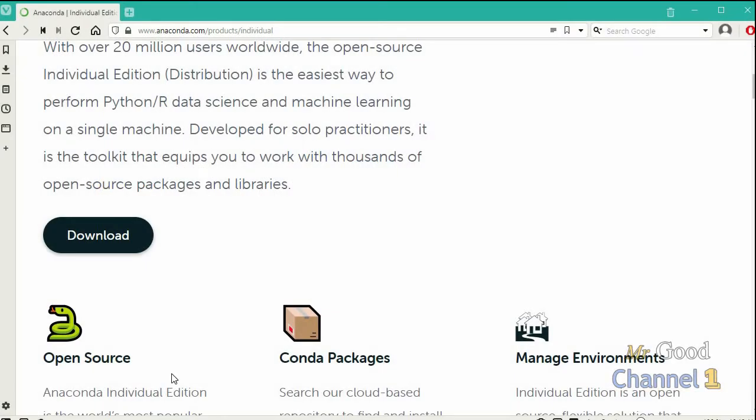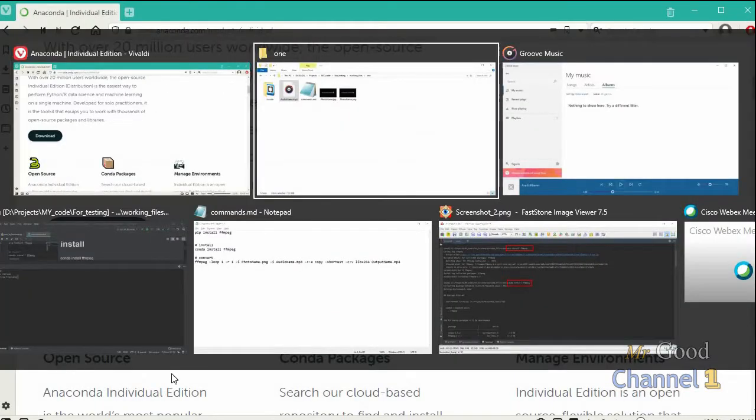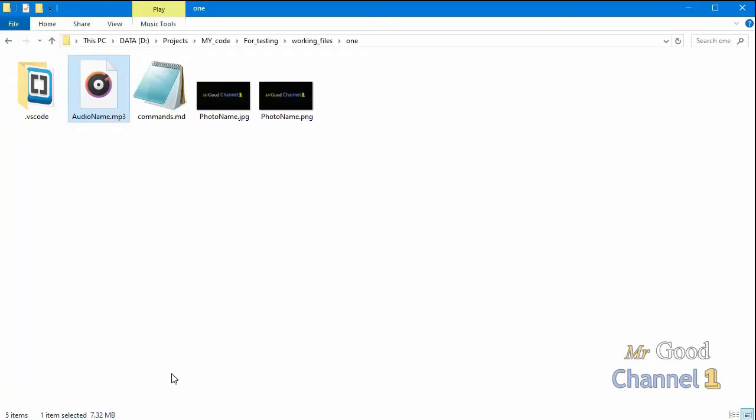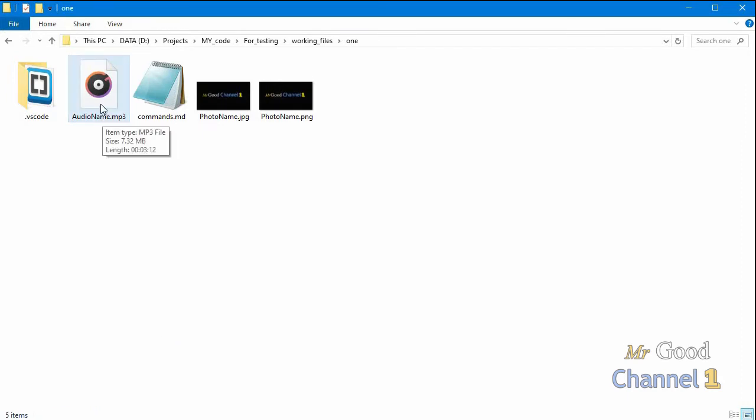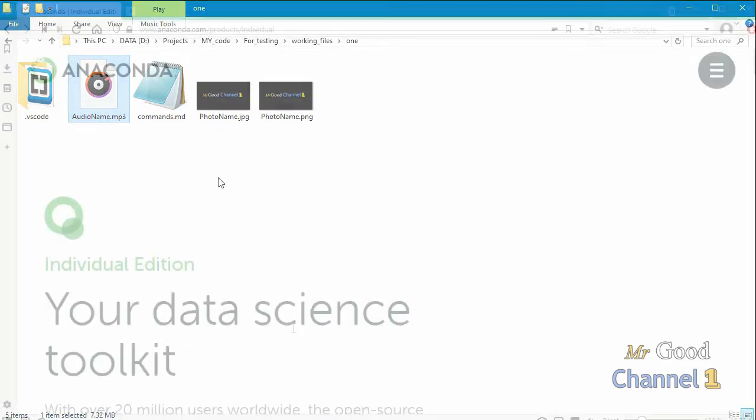Hello guys! Welcome to my channel Mr. Good Channel 1, and today I want to show you how you can convert your audio MP3 file into MP4 video file.